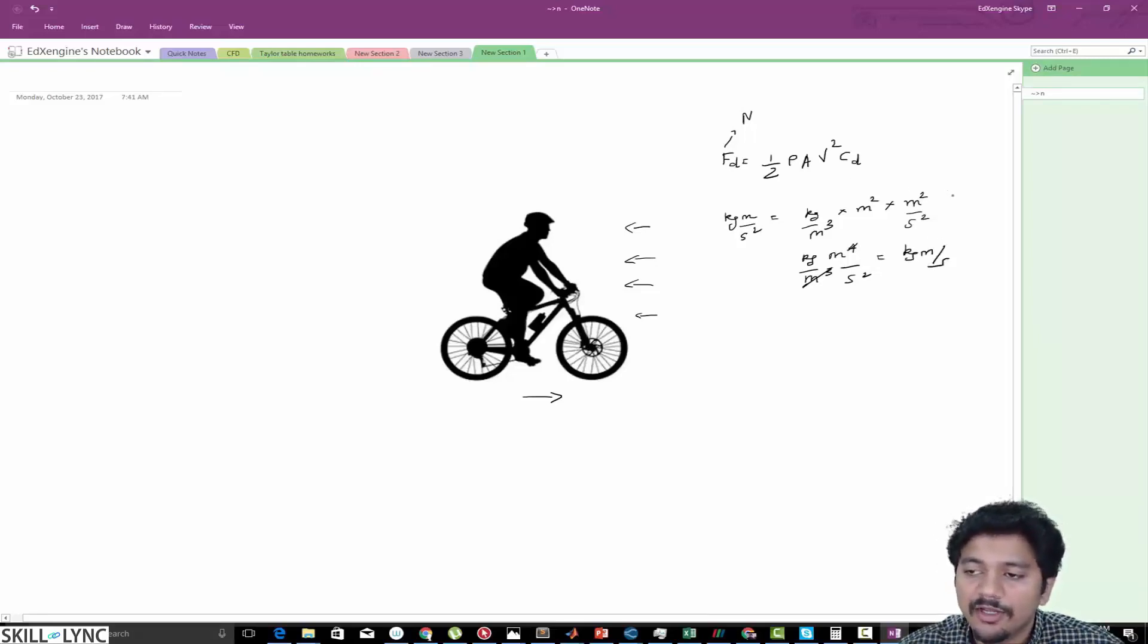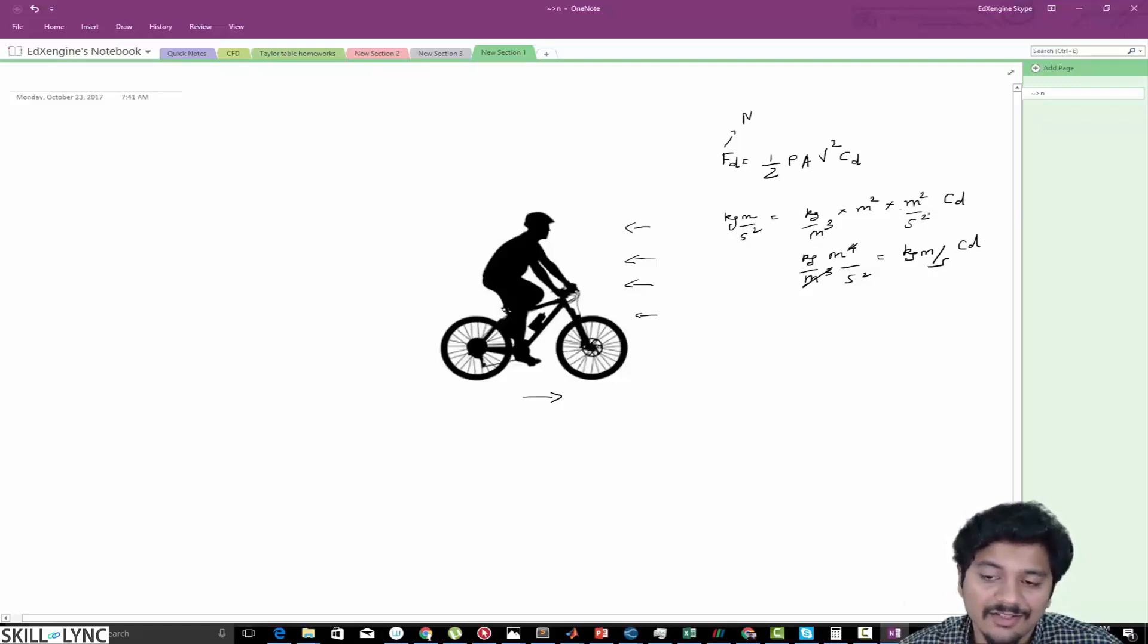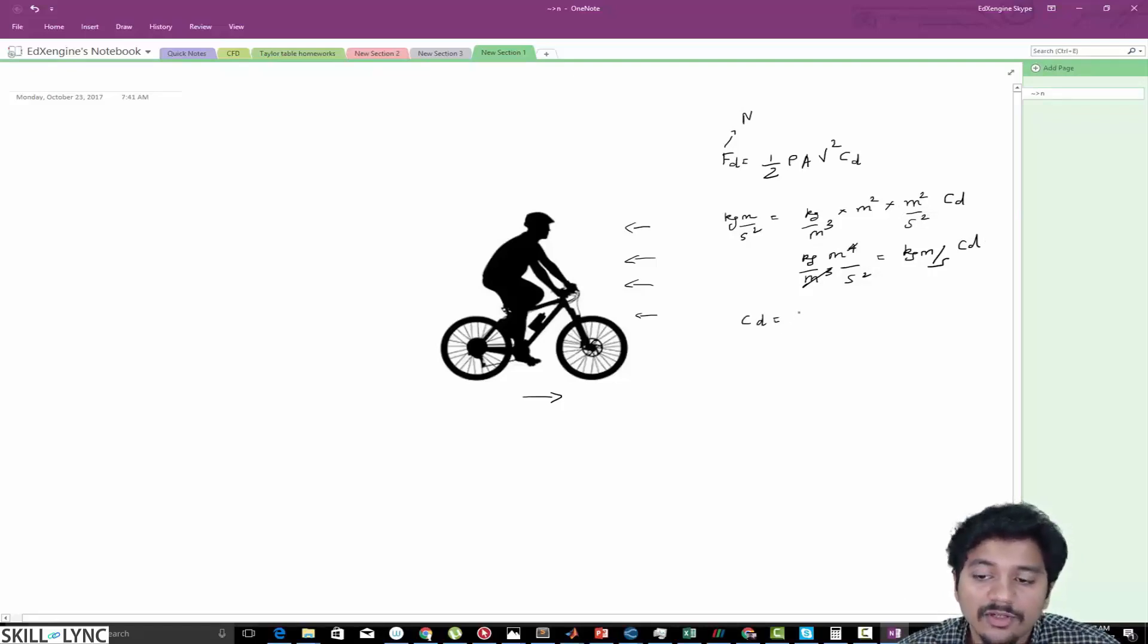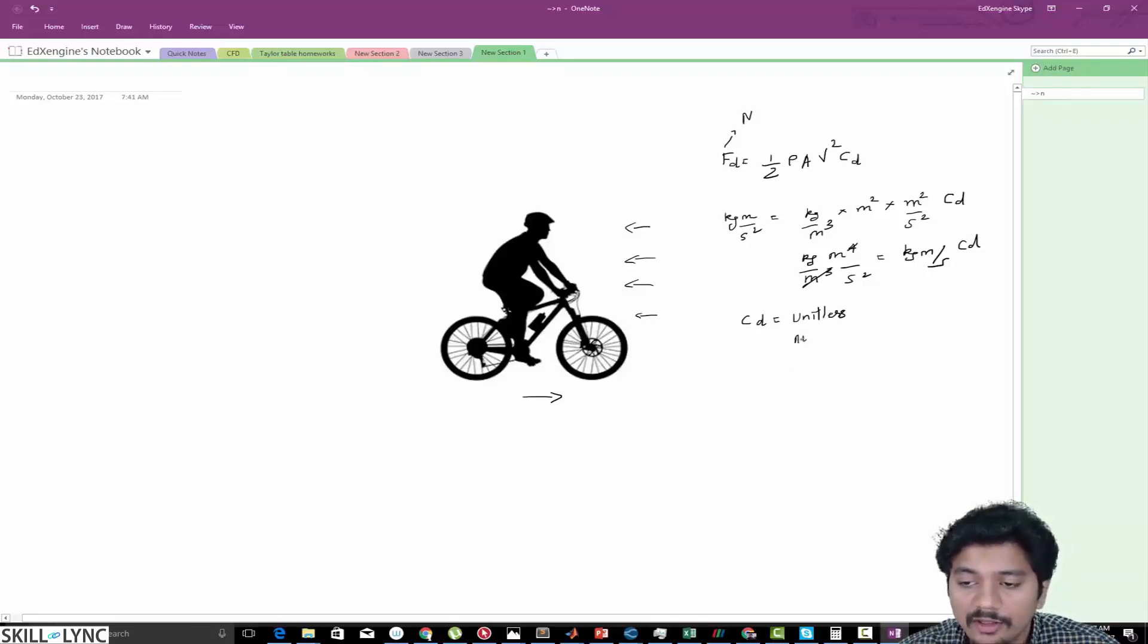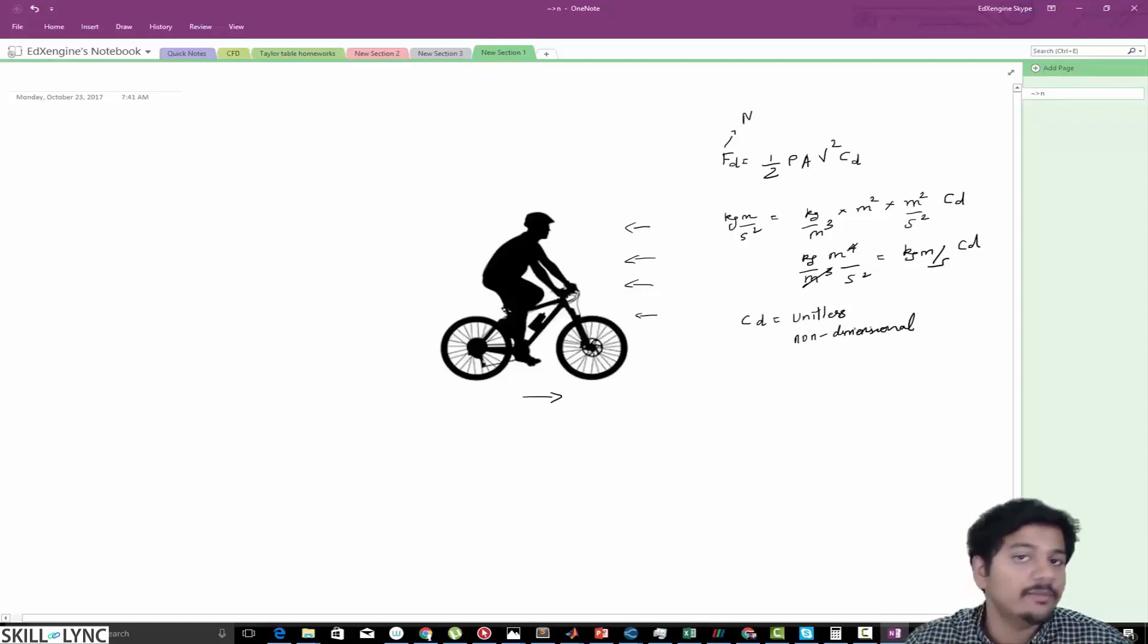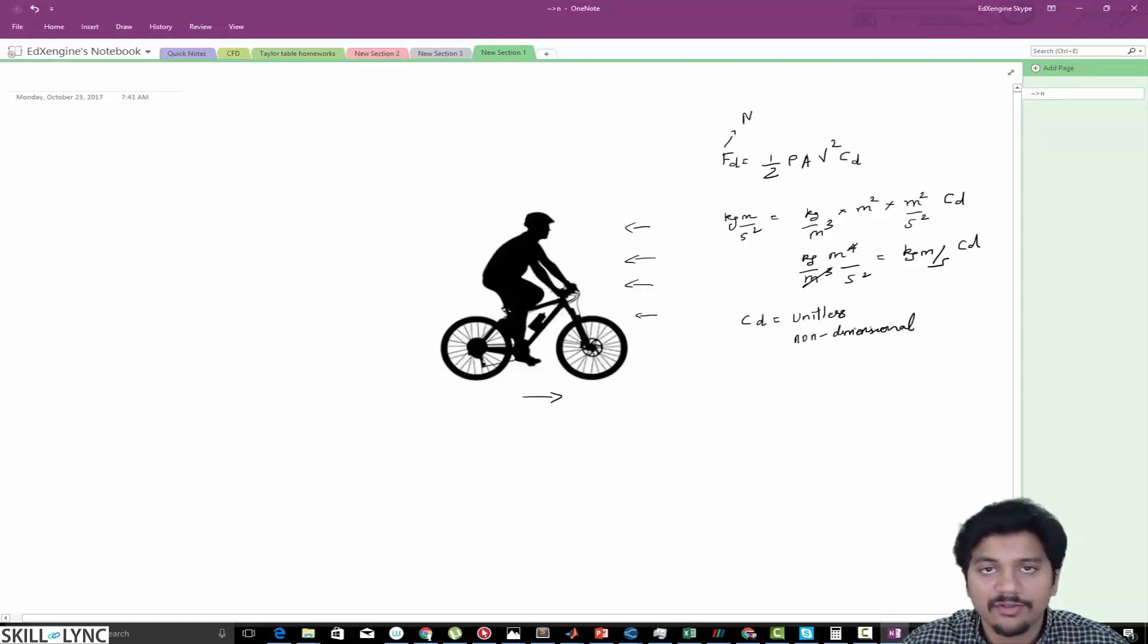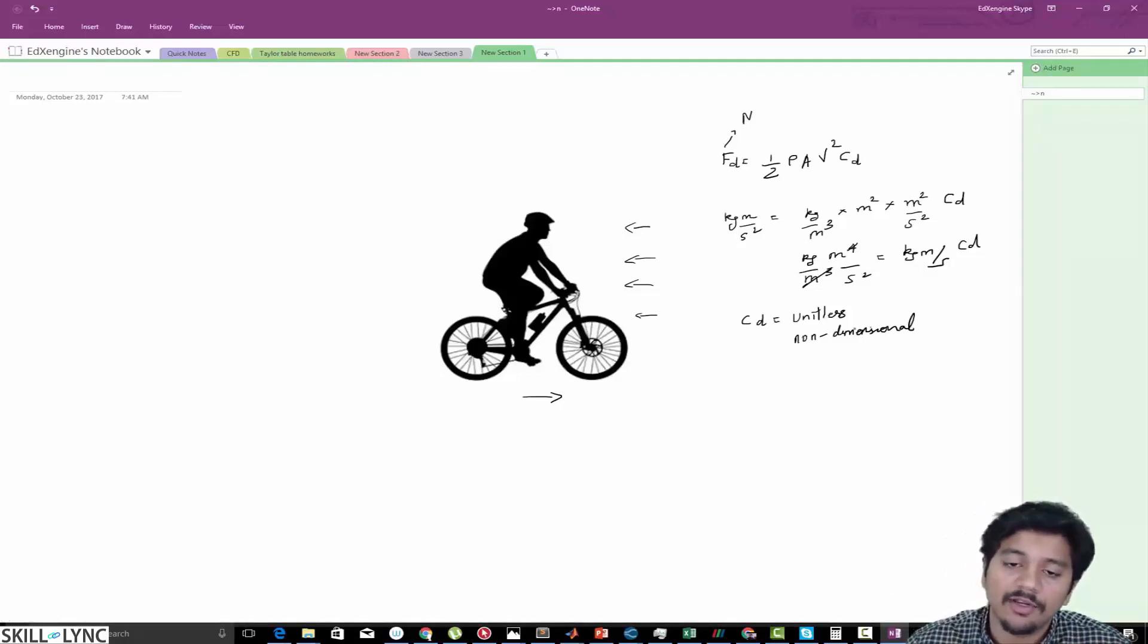Note that in this process we did not take into account CD. But even without including the CD the left hand side and right hand side unit matches, and that is why your drag coefficient is unitless. This is also called as a non-dimensional quantity because it does not have any dimensions, which means there are no units for that particular variable.